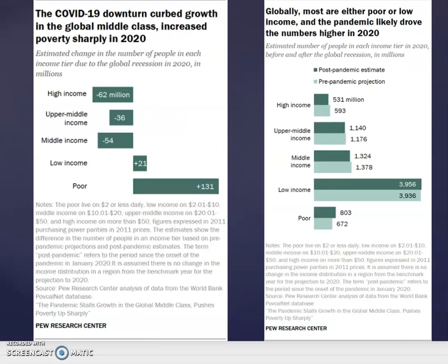The COVID-19 downturn curbed growth in the global middle class and sharply increased poverty in 2020, as reflected in the international poverty rate data. The estimated change in the number of people in each income tier due to the global recession in 2020 shows 62 million fell out of high income, 36 million out of upper middle income, 54 million out of middle income. Low income added 21 million people, and the poor category grew by 131 million people.